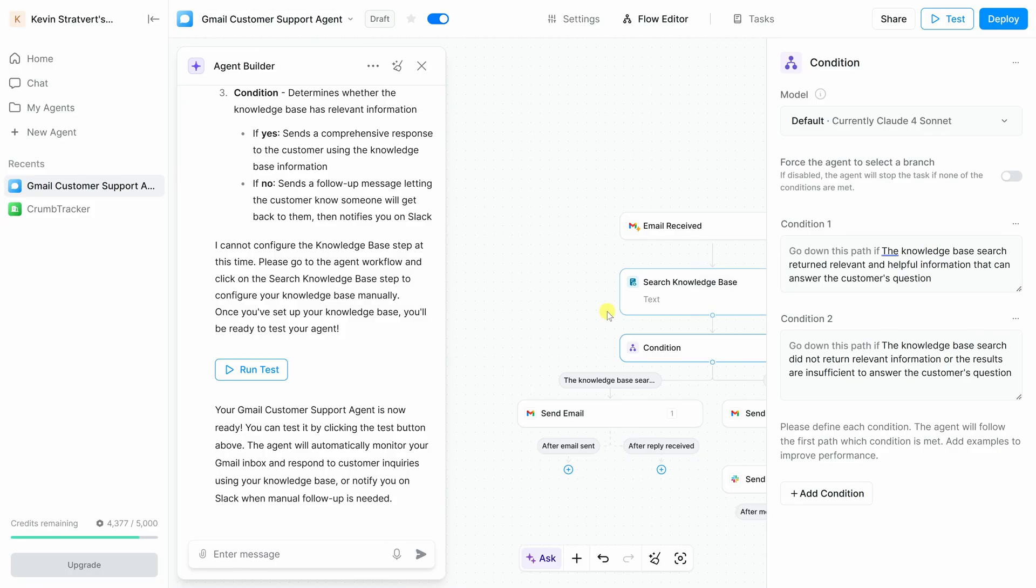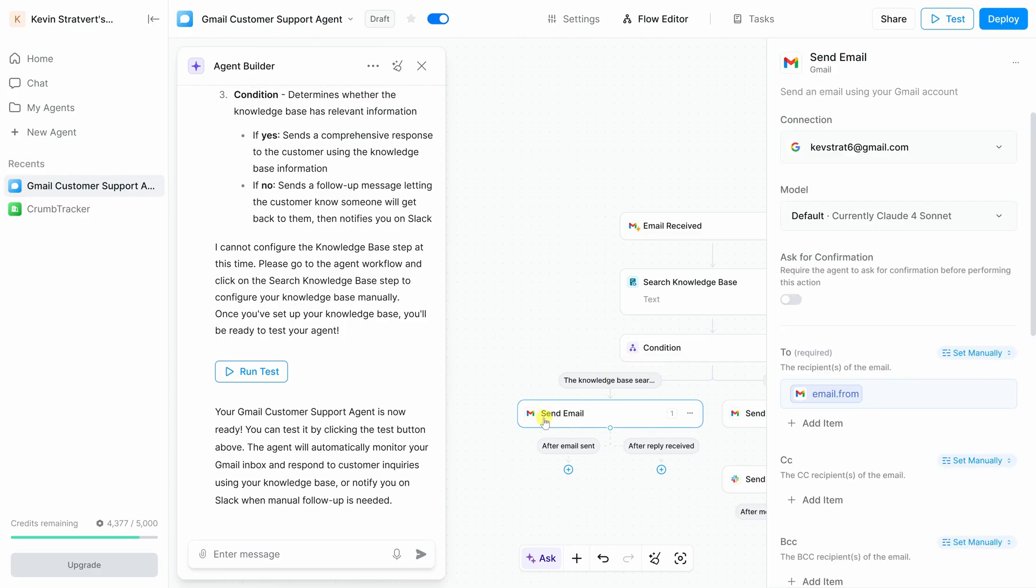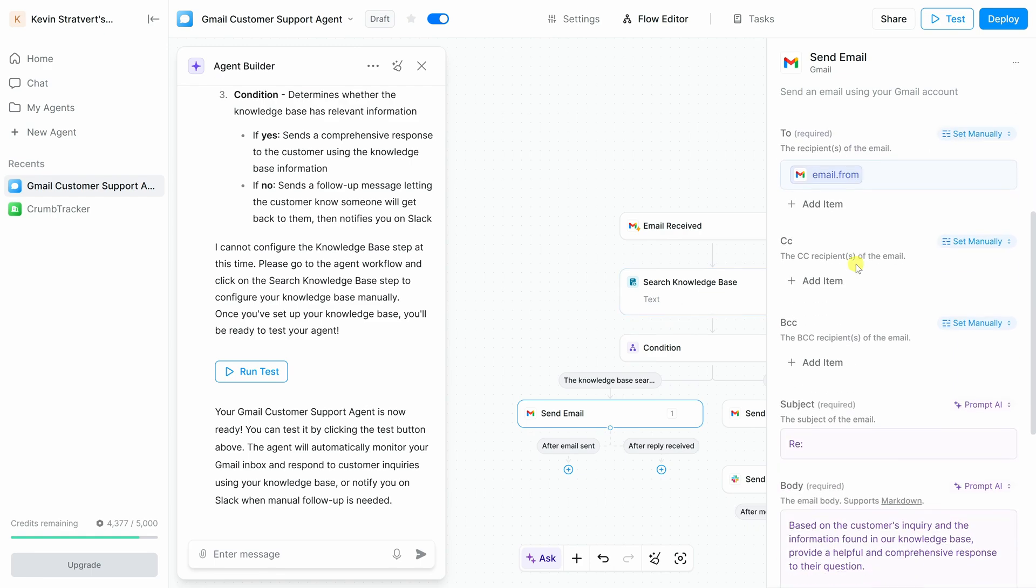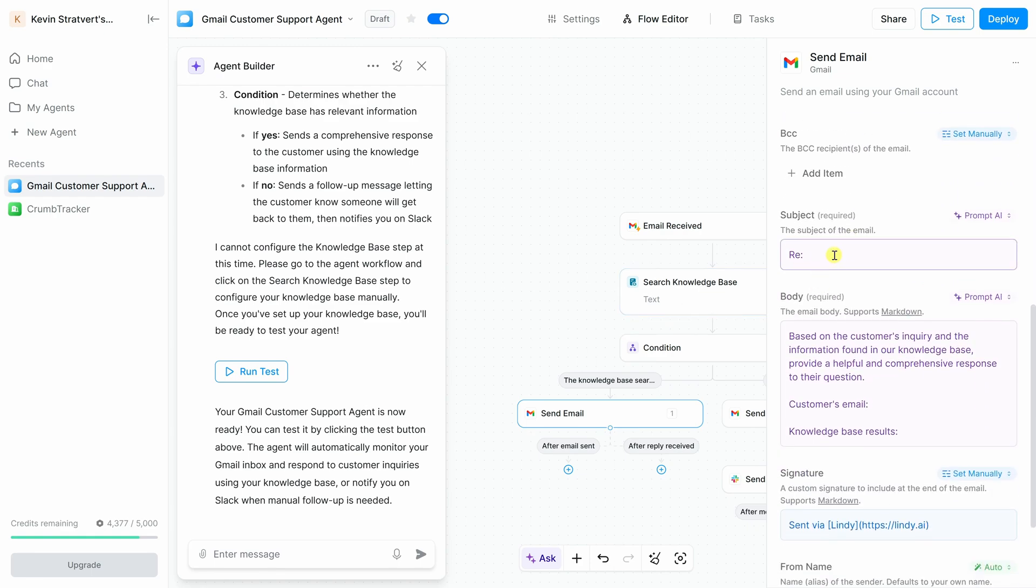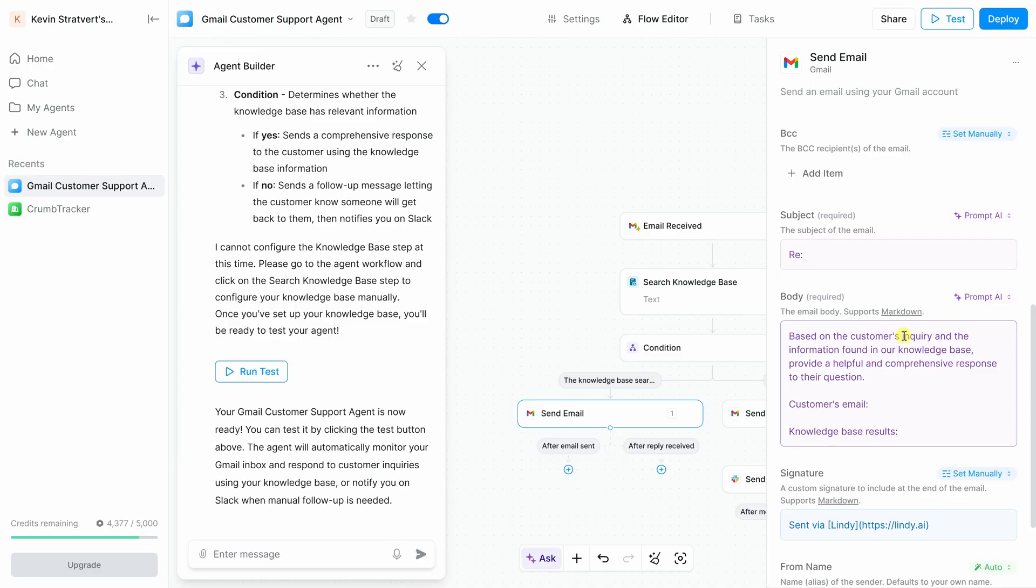Let's now click into the send email step. So assuming the agent has the information, let's see what happens here. When we click into this step, you'll see that it automatically generates the subject line and fills in the email body using AI. Here's the prompt that I'm feeding to the AI to respond to this customer message. Based on the customer's inquiry and the information found in our knowledge base provide a helpful and comprehensive response to their question. You can modify this prompt if you like, but I think it works fine.